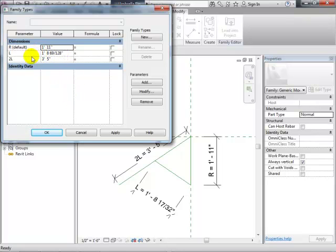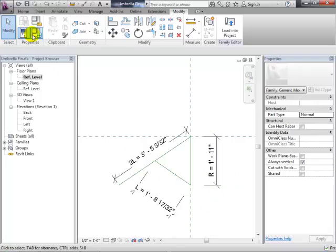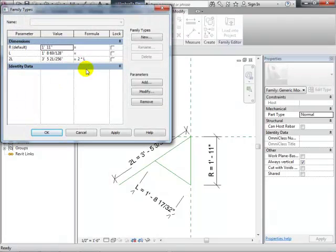Let's actually put a formula in for 2L. We haven't done that yet — we just have these lengths. 2L is simply going to be 2 times L, so no matter what happens to L, 2L will always stay correct. The formula language is similar to Excel — names have to be unique, casing and spacing are important, but it's fairly forgiving.